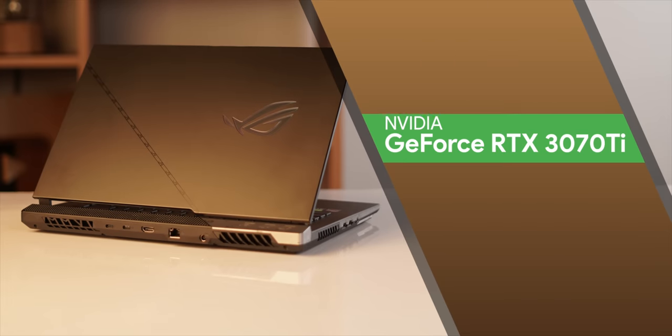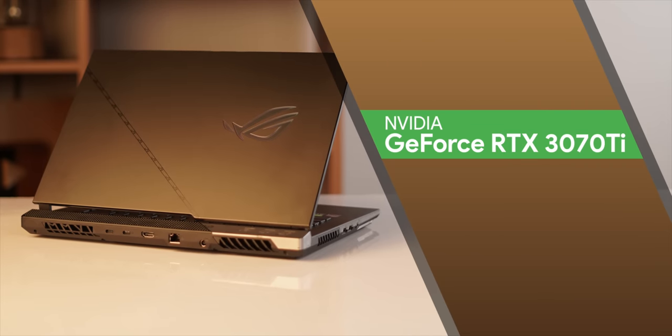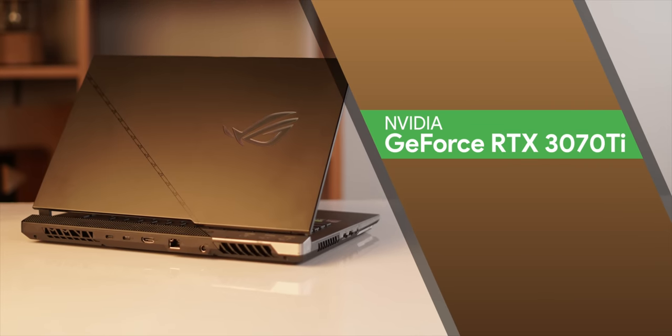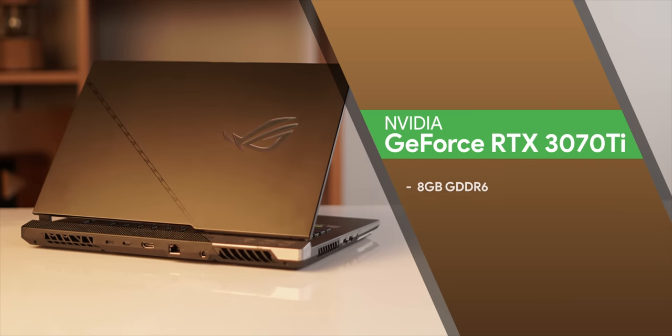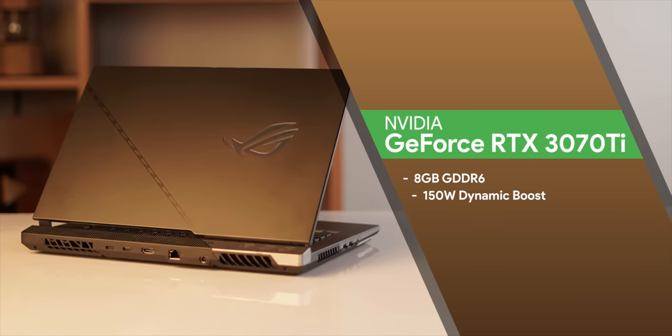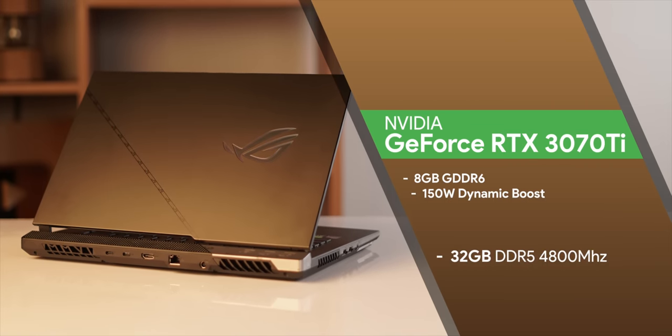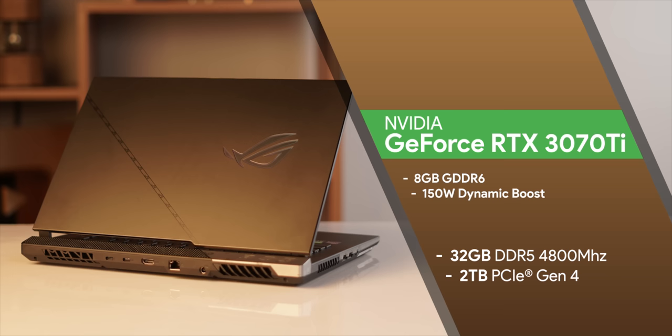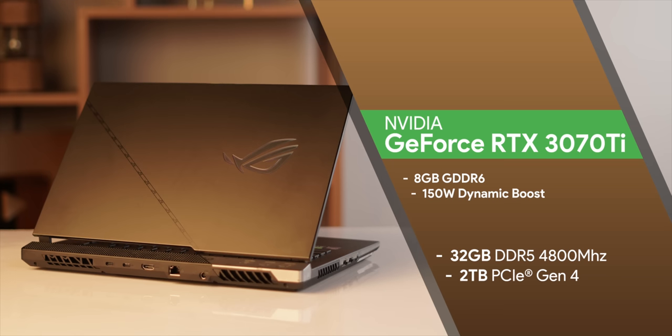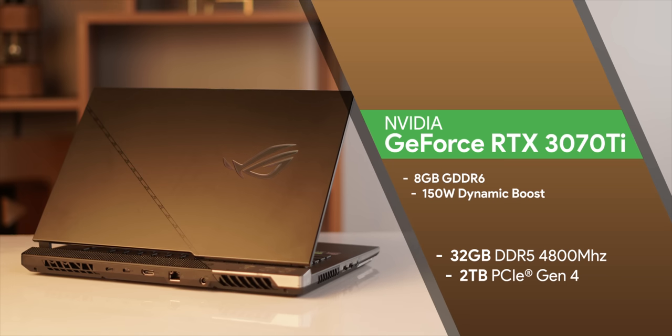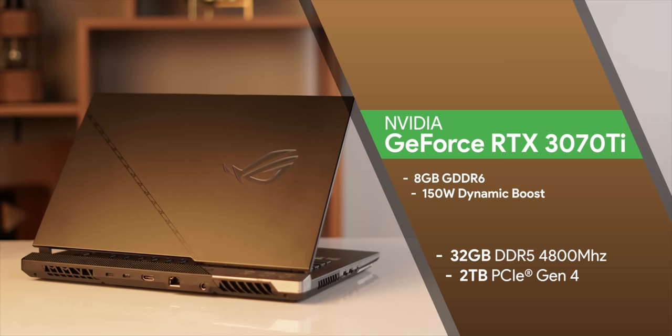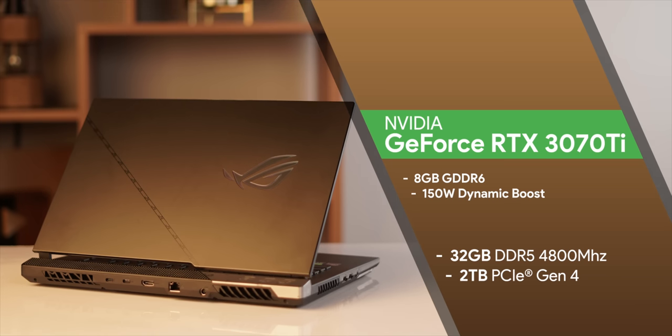On the GPU front there's Nvidia's RTX 3070 Ti with 8GB of VRAM and when it comes to storage and RAM there's DDR5 RAM and PCIe Gen 4 SSD. Now do note that both the RAM and storage are upgradable.